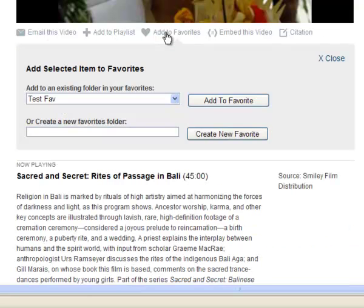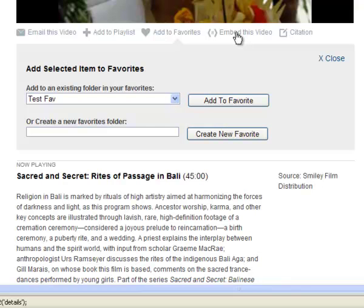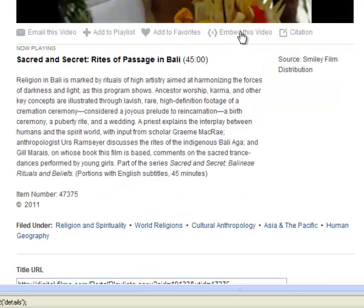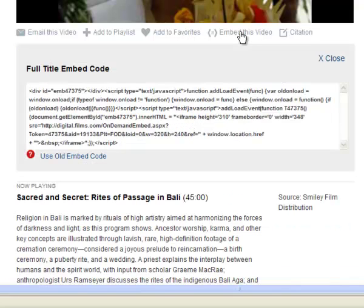You can add it to a playlist or to your Favorites. Either add it to an existing folder or create a new folder to save the video to. You can embed the video onto another site like Blackboard.